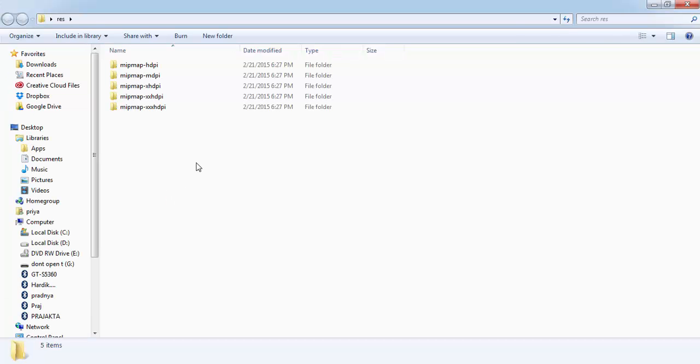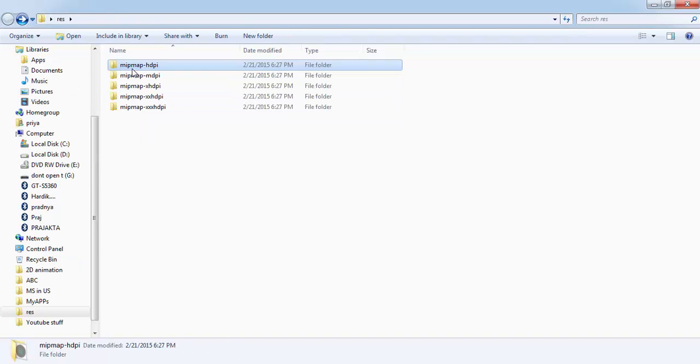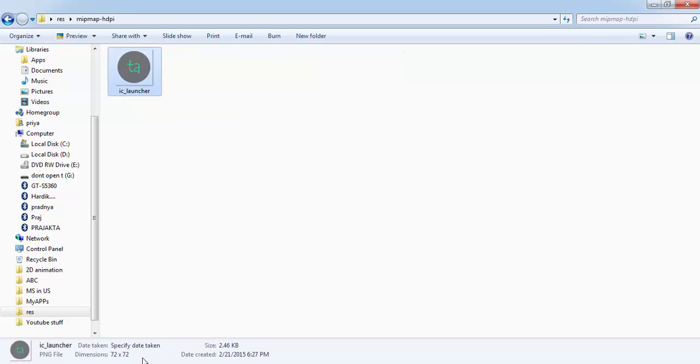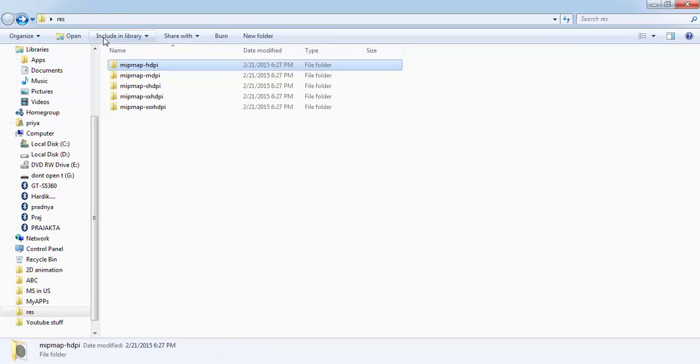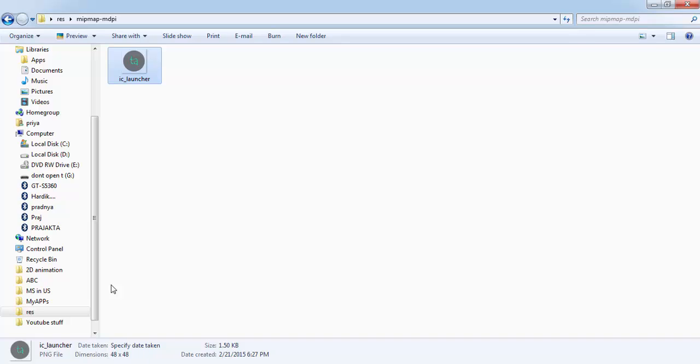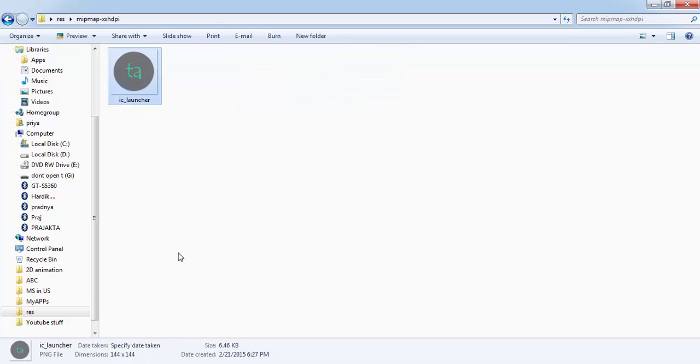This is the res folder and these are the files with different logo sizes. Like this is HDPI so its size is 72 by 72. For MDPI it is 48 by 48. For xxHDPI it is 144 by 144, etc.